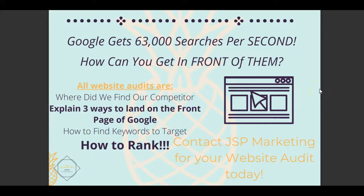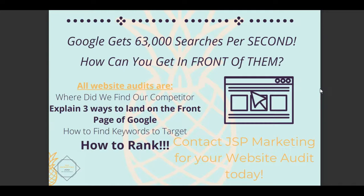Hey Monica, my name is Jared. What we want to do here is just go through your website. We want to look at where do we find our competitors, explain three ways to land on the front page of Google, how do we find those keywords that they're targeting, more than one or two keywords. We want to find a lot of keywords and then how do we rank that. So let's go ahead and take a look at this, and I hope you find something useful here.